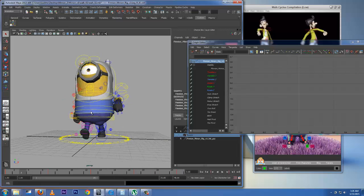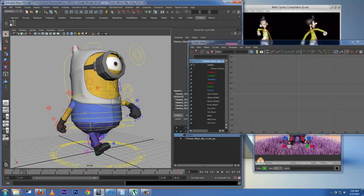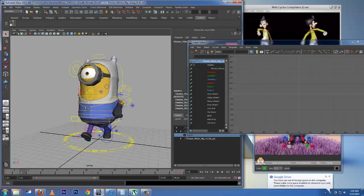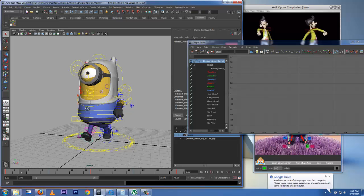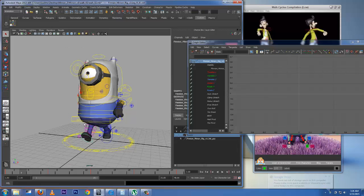In order to view the animation in real time in Maya, there is a tool called the Play Blast, which you can use to view your animation in real time. I'm going to show you how to do that.